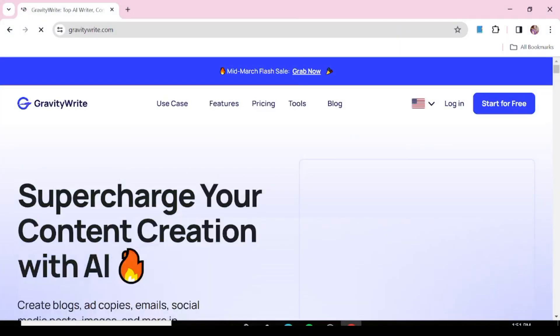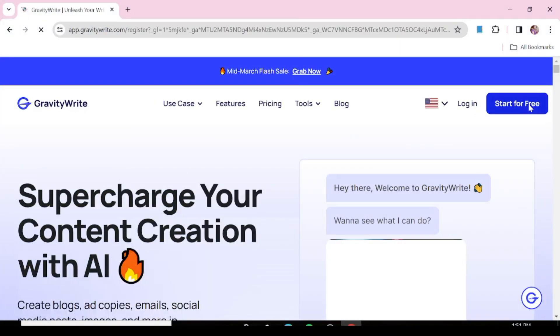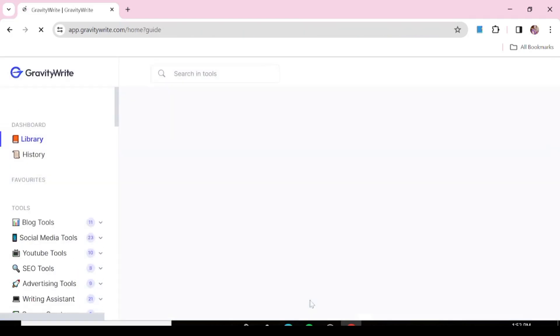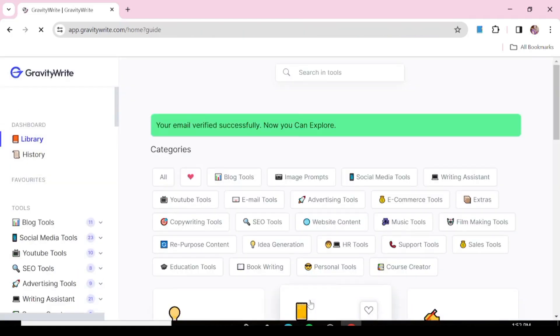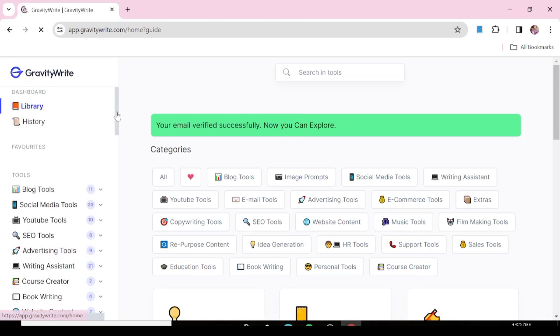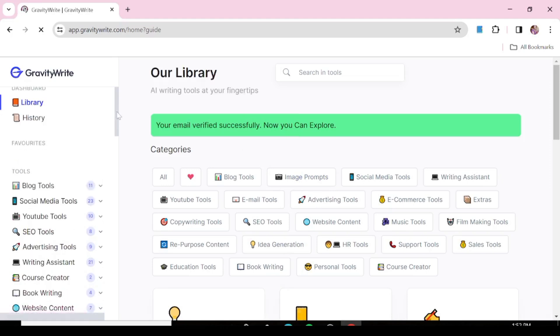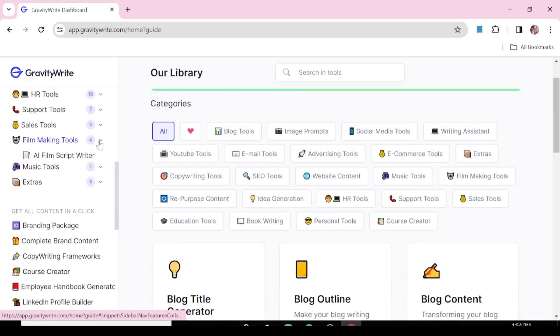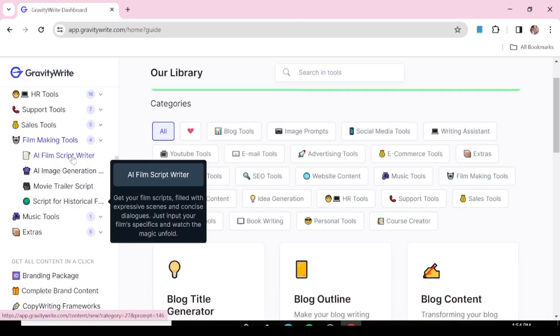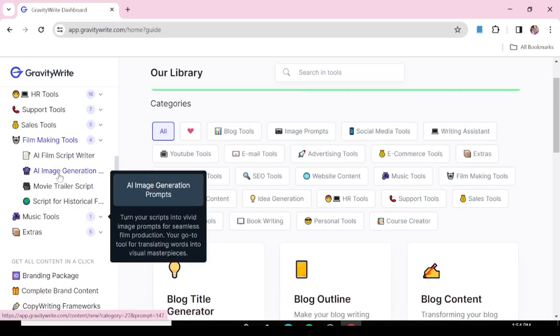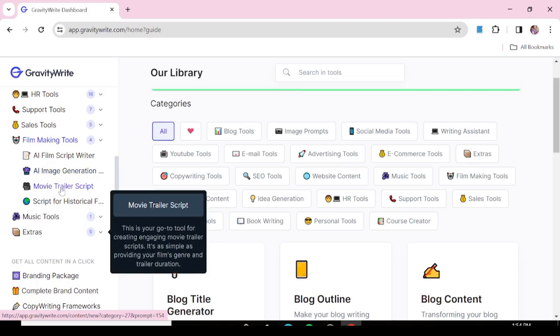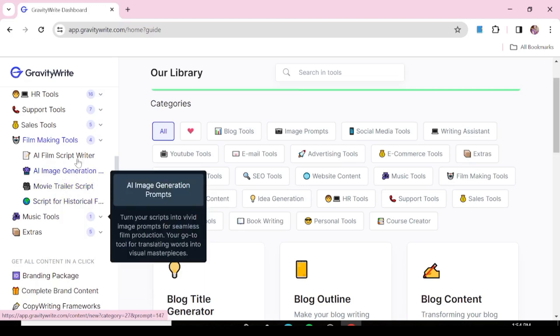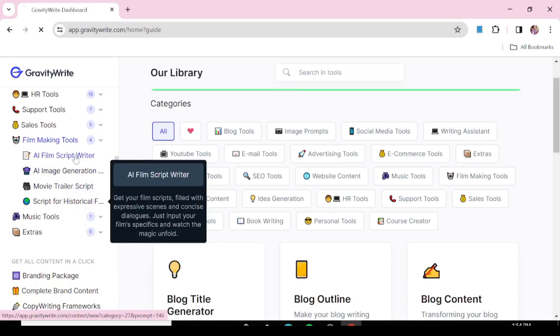So, the first tool that we're using today is called GravityWrite. The link is in the description, or you can just go to Google and search for GravityWrite. Once you get to their homepage, you'll see a list of all the services that they offer. But today, all you're interested in is a script for our AI movie. So, we're just going to the filmmaking tools. You can see they have a list of all the filmmaking tools. We're just going to the AI film script writer.